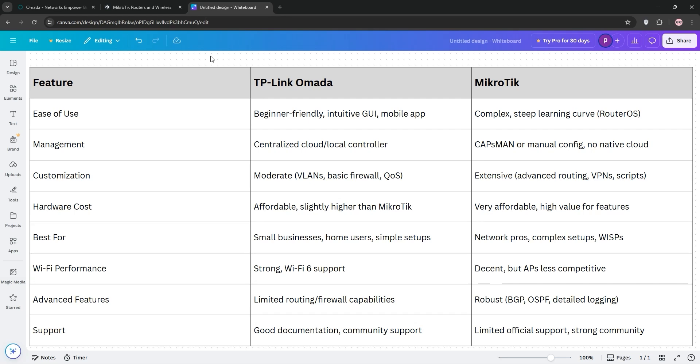MikroTik, on the other hand, is a powerhouse for customization. It's great for tech-savvy users or businesses needing advanced features like site-to-site VPNs or detailed traffic monitoring.